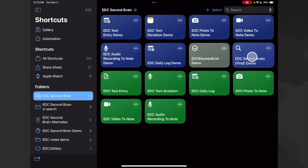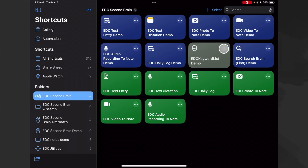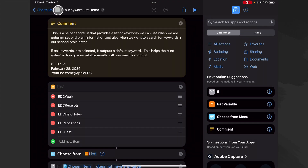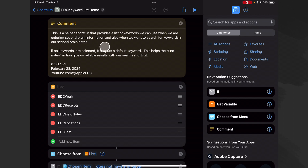Now it's time to build our search shortcut, and this one uses a helper shortcut. Before we build our main one, let's look at how the helper shortcut works. I always make helpers gray so they stand out in my list, and I tend to make them a single character string to make them easier to find. This helper shortcut provides a list of keywords we can use when entering second brain information — in our text dictation, media notes, and when searching for keywords in our second brain notes.